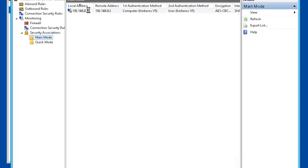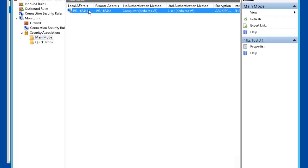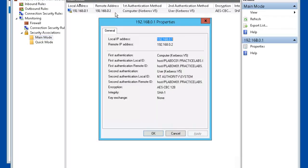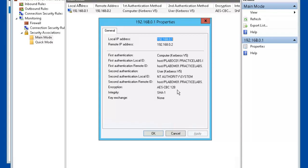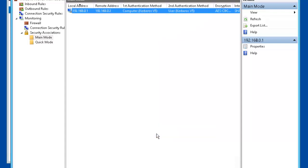Let's right mouse click on this IP address here and go to Properties. And inside of Properties, it displays the authentication mode and the encryption mode. Let's click OK.